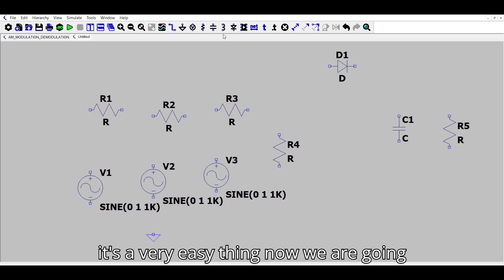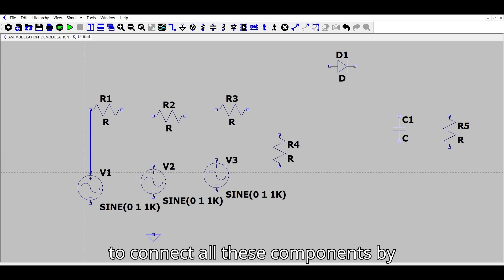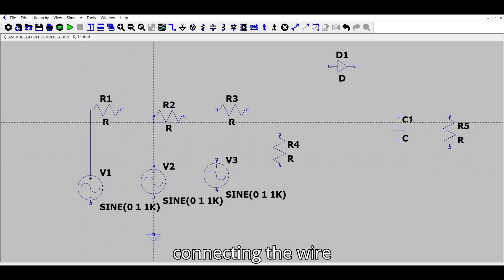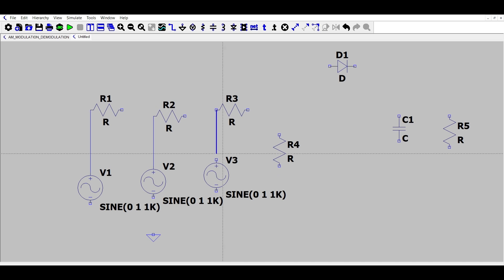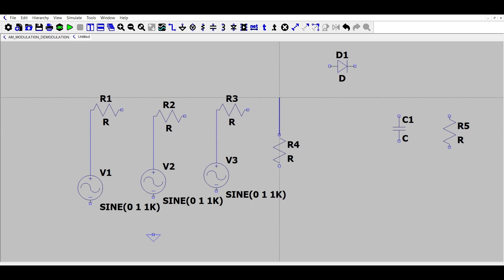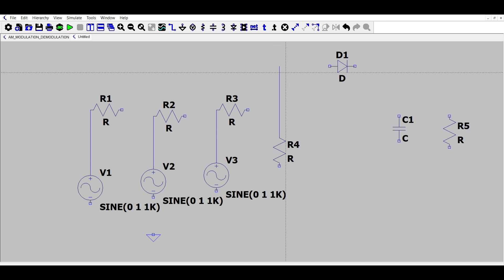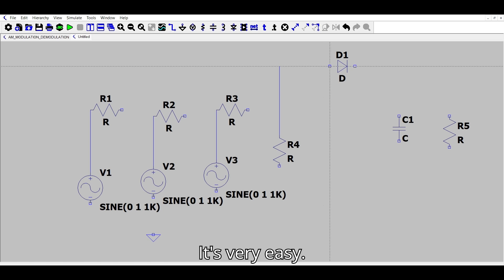It's a very easy thing. Now we are going to connect all these components by connecting the wire. It's very easy to do.